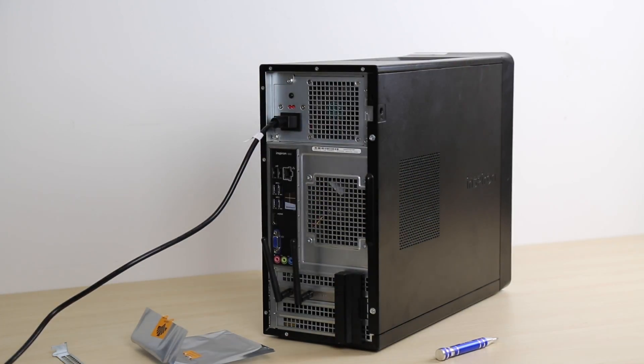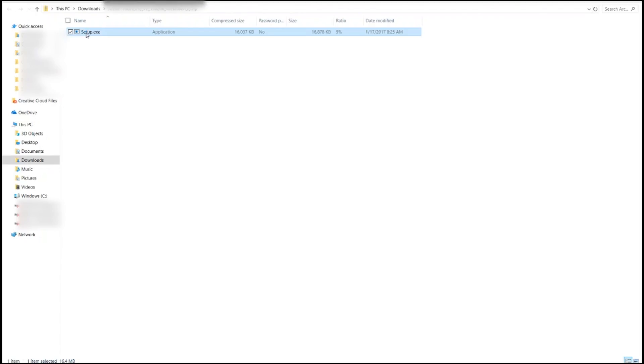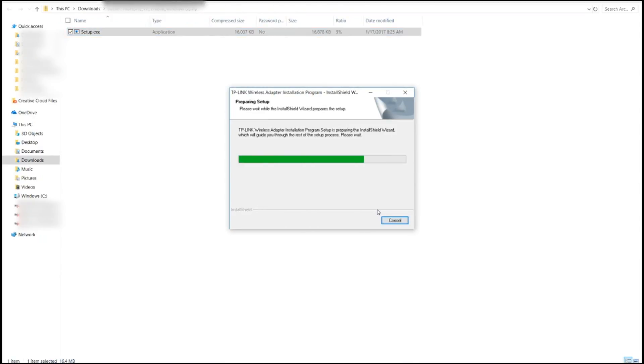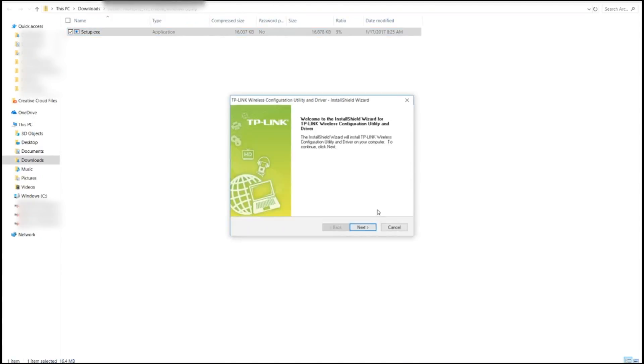Now power your PC on. Once your computer is powered back up, look for the downloaded driver and install it.